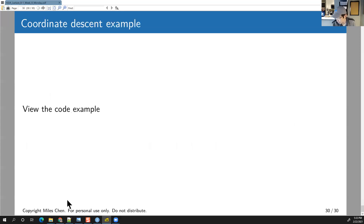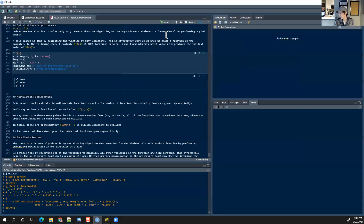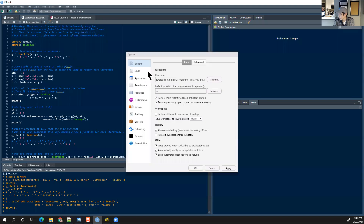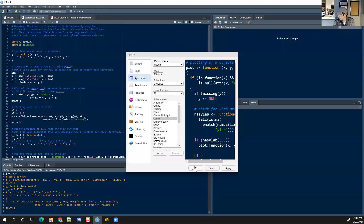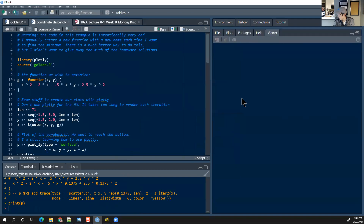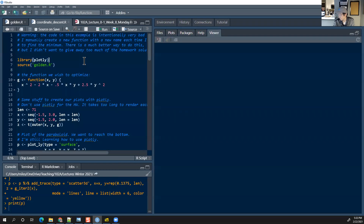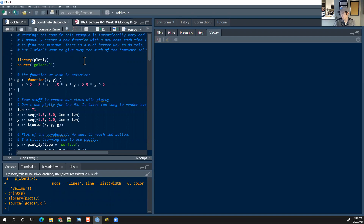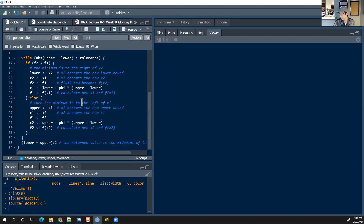To illustrate this, I have this script. There's a library called plotly which is pretty cool. I'm going to load up the golden section search function and set up a function in two variables.